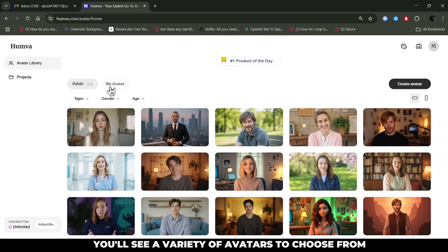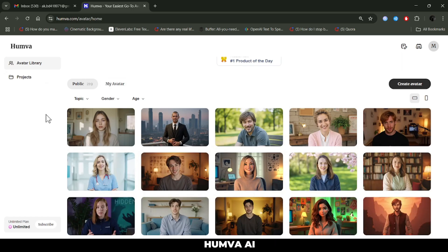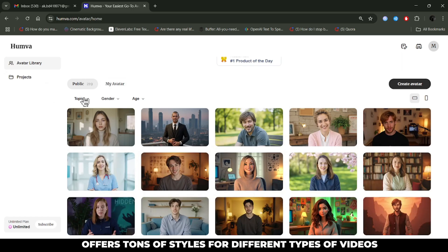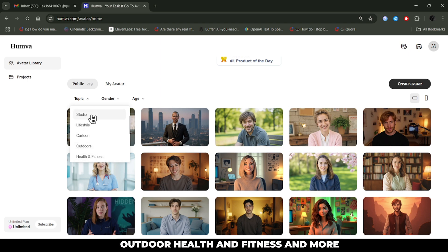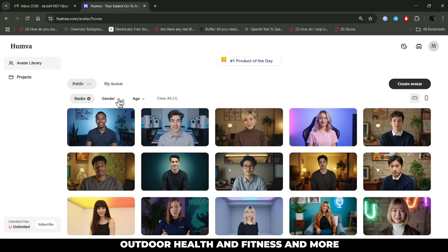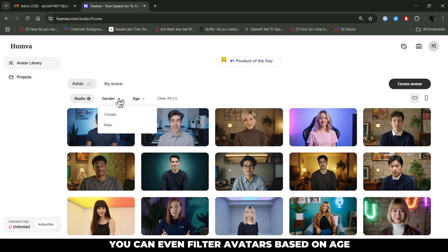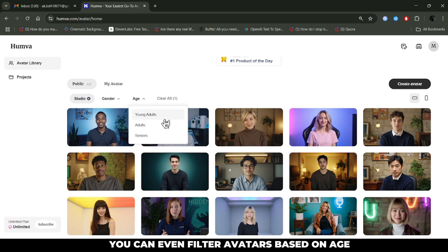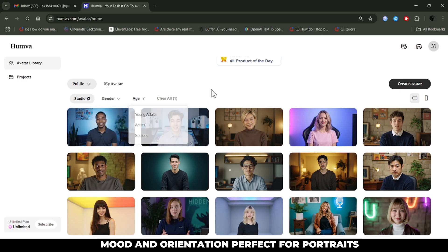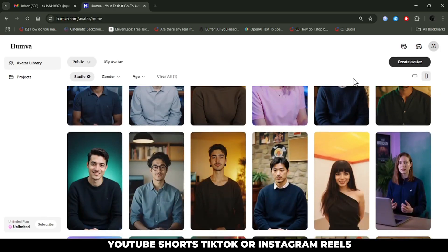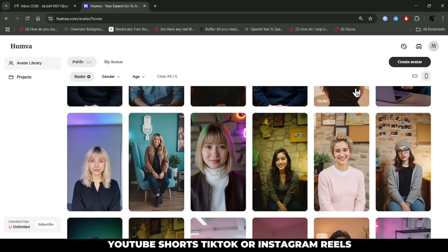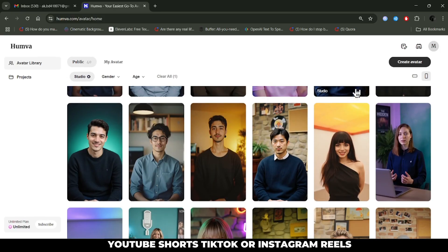Now that you've logged in, you'll see a variety of avatars to choose from. Huma AI offers tons of styles for different types of videos, including studio style, lifestyle, cartoon, outdoor, health and fitness, and more. You can even filter avatars based on age, mood, and orientation. Perfect for portraits, YouTube shorts, TikTok, or Instagram reels.